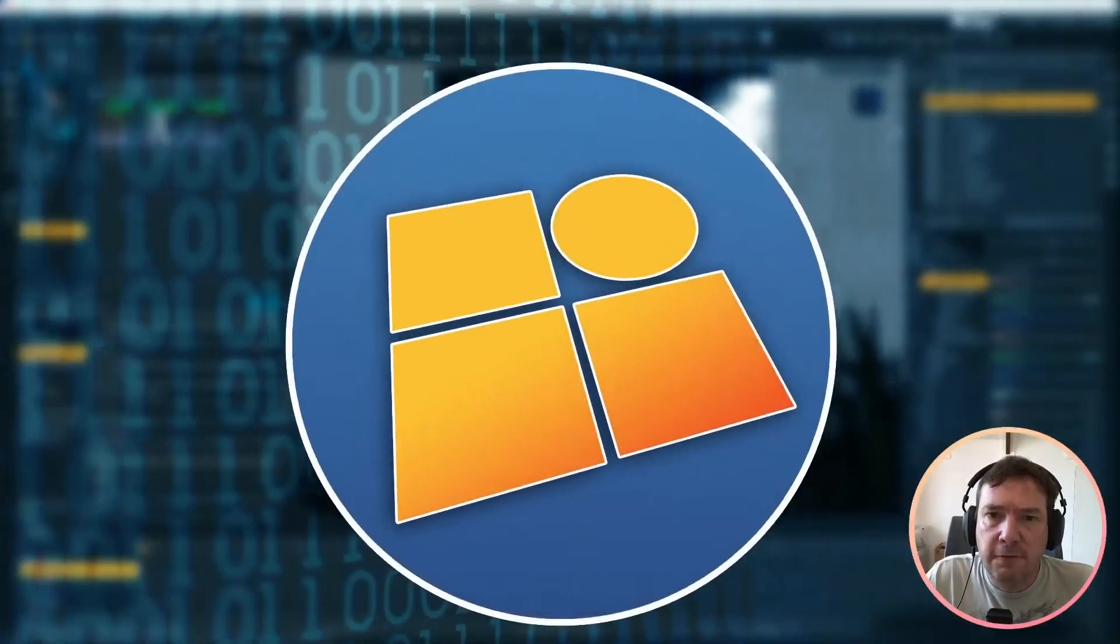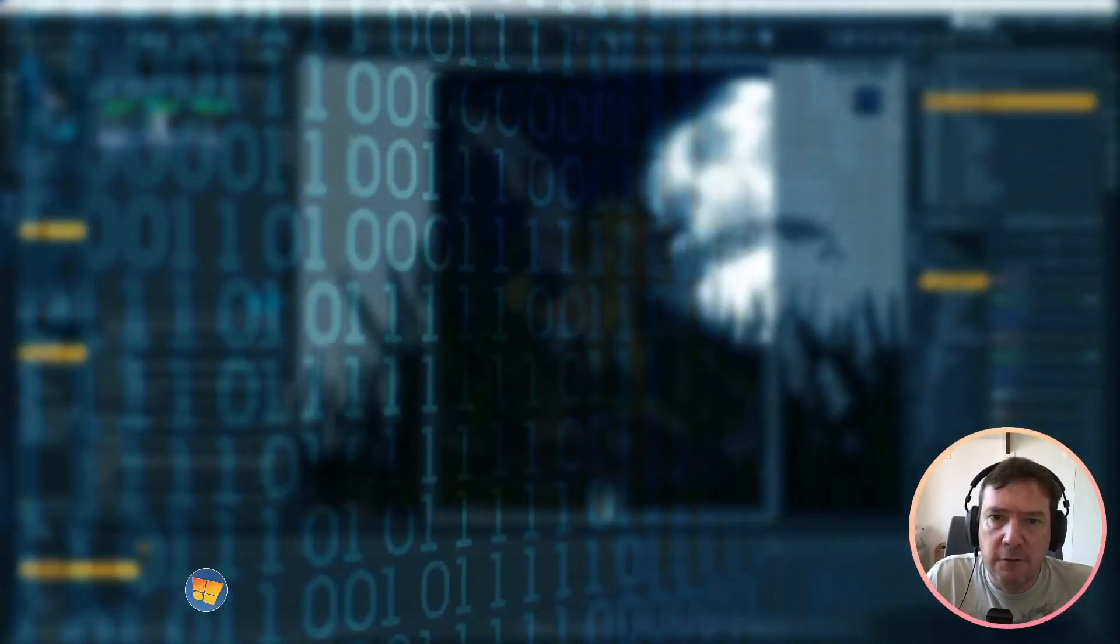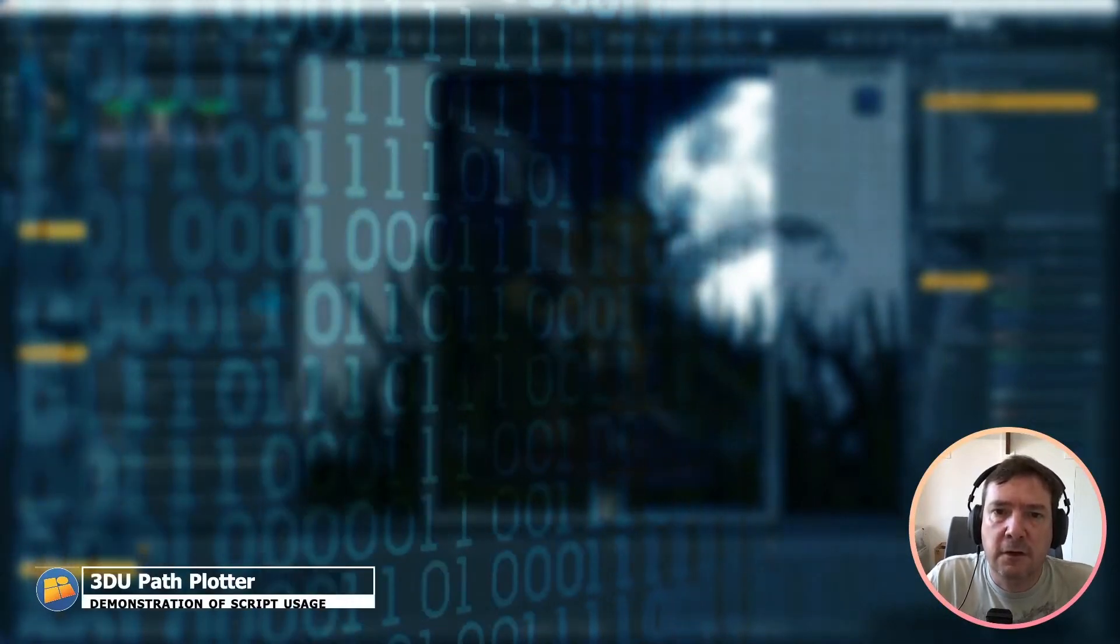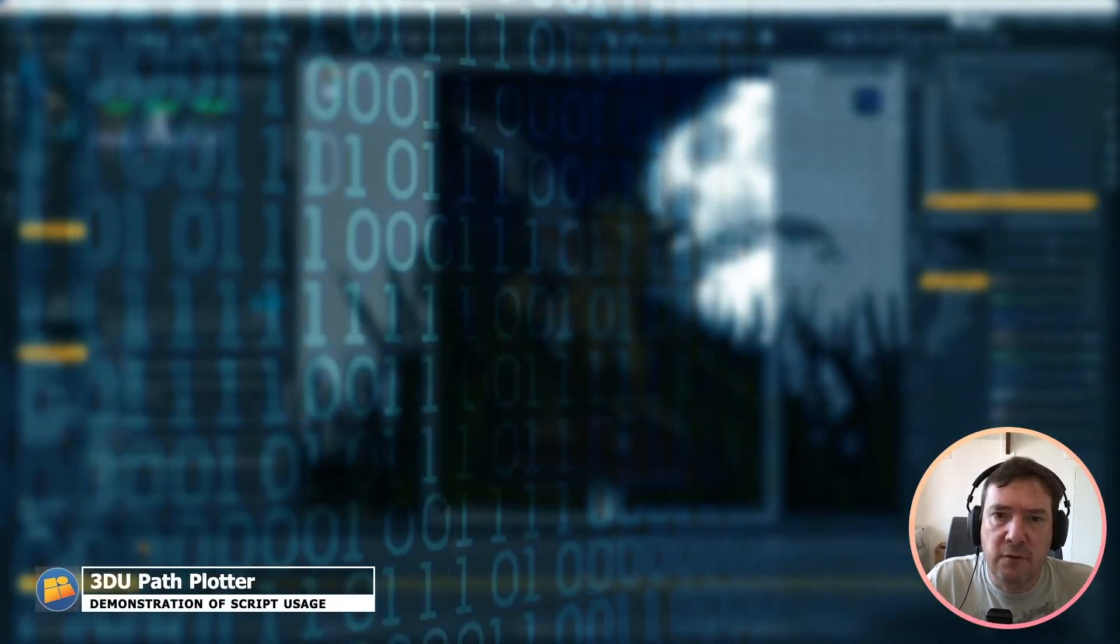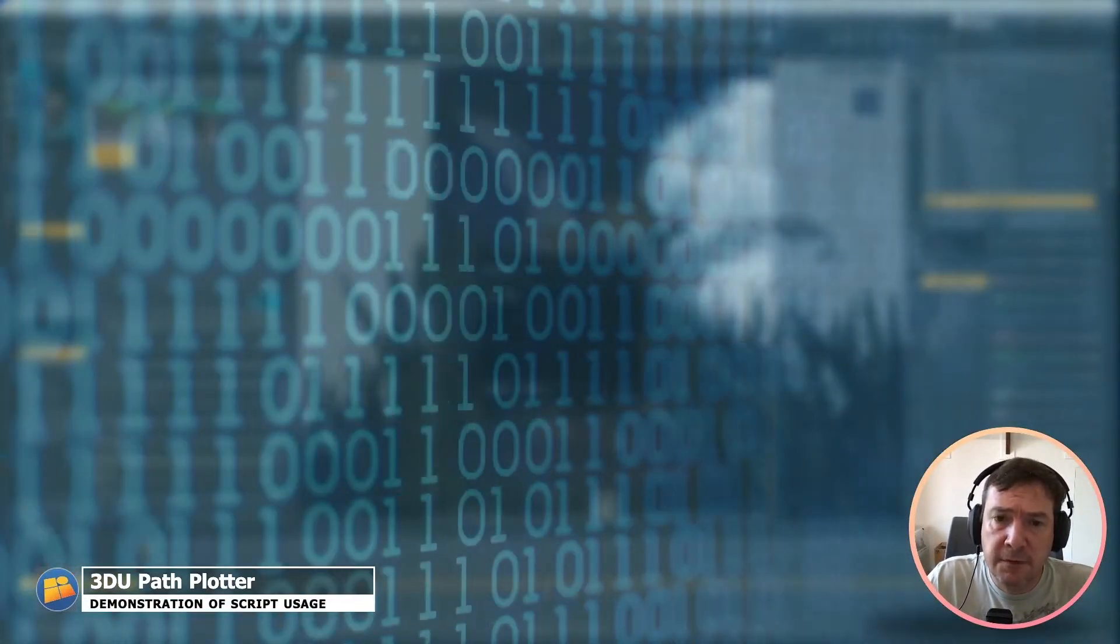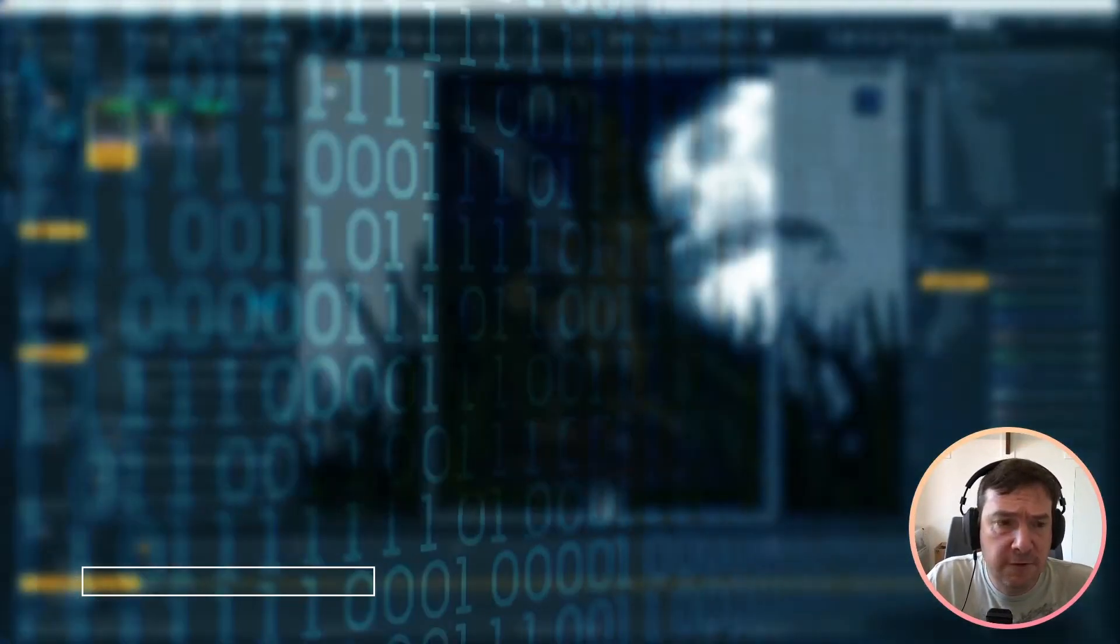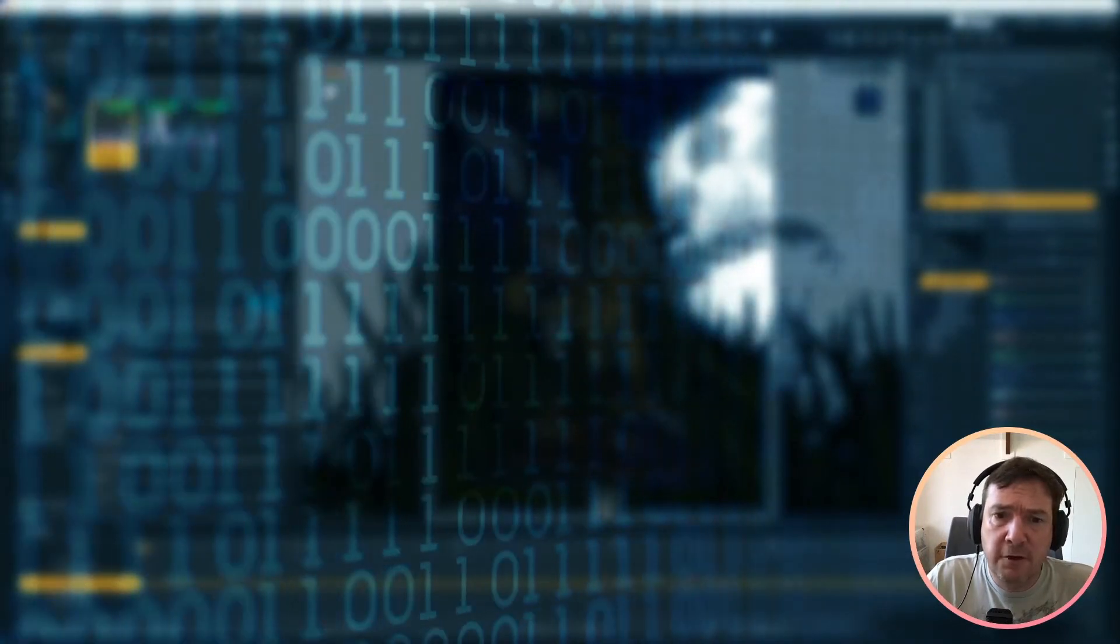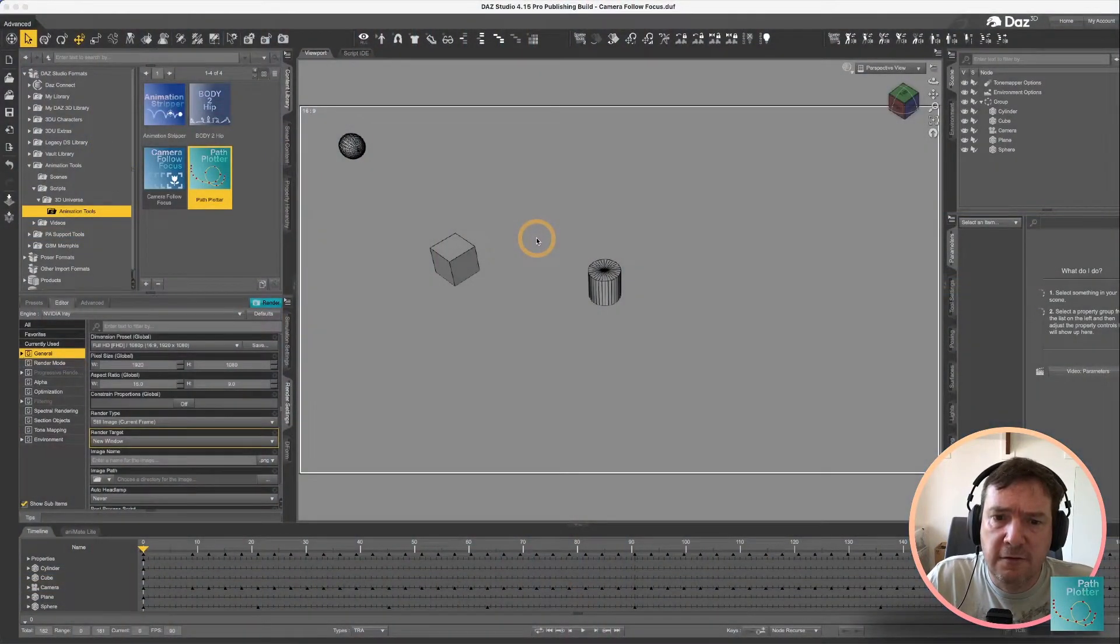Hey everybody, Steve from 3D Universe here again just to go through another of the scripts that we've created to help you out with your animations. This one's called Path Plotter and let's see what it can do for you.